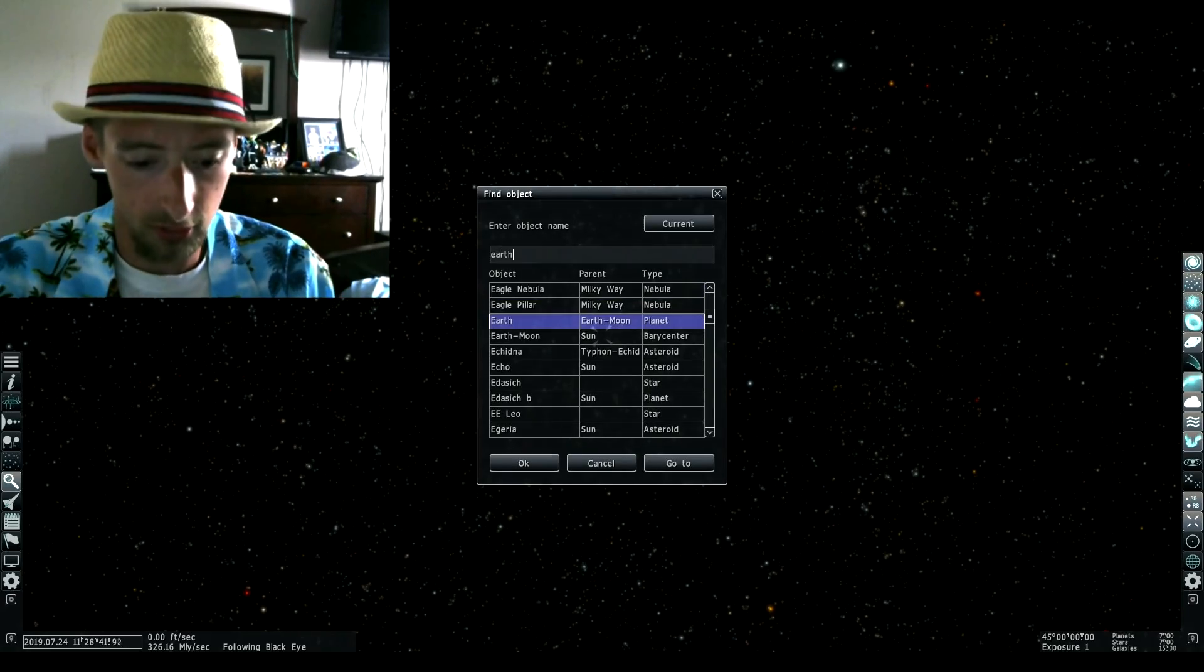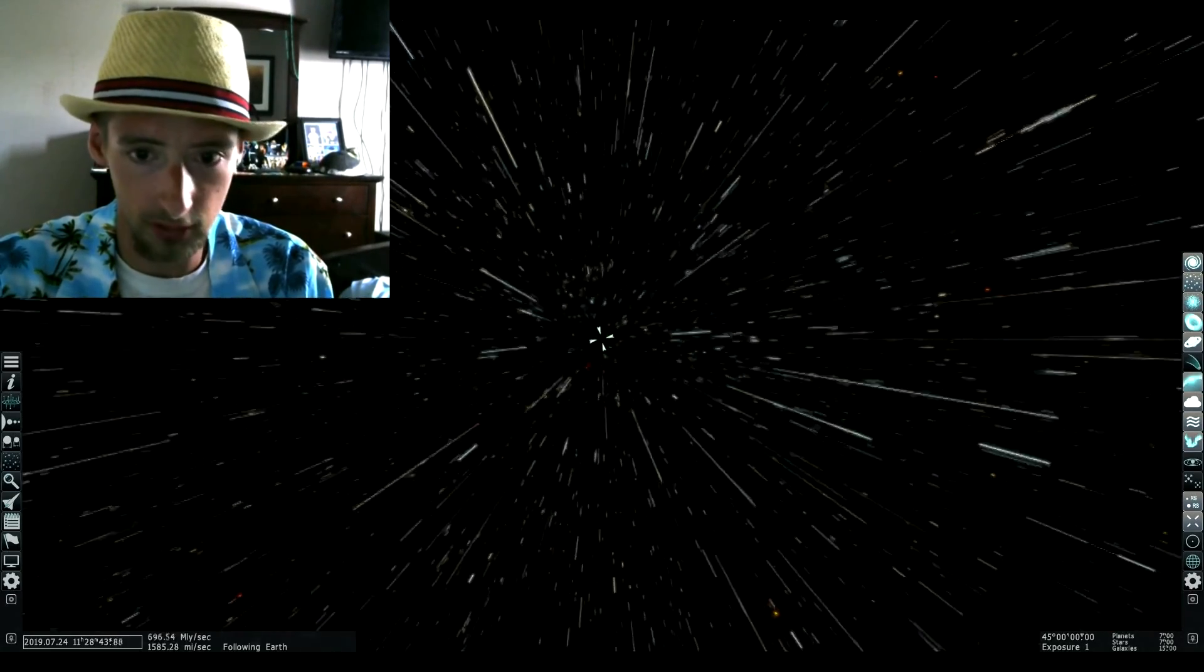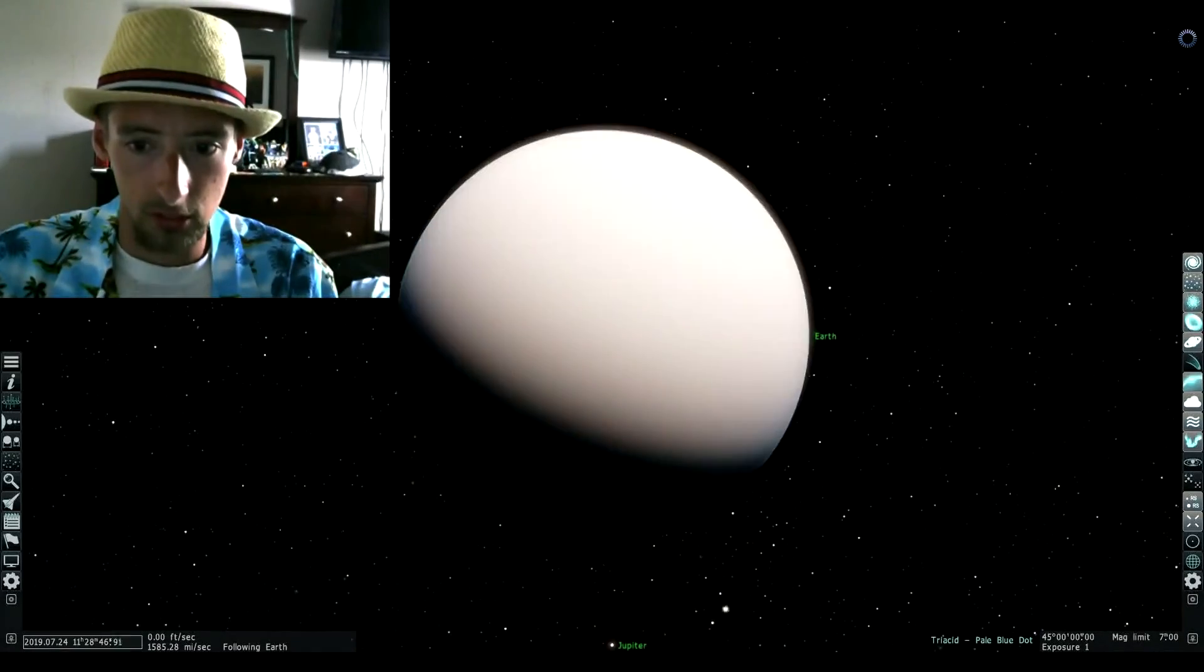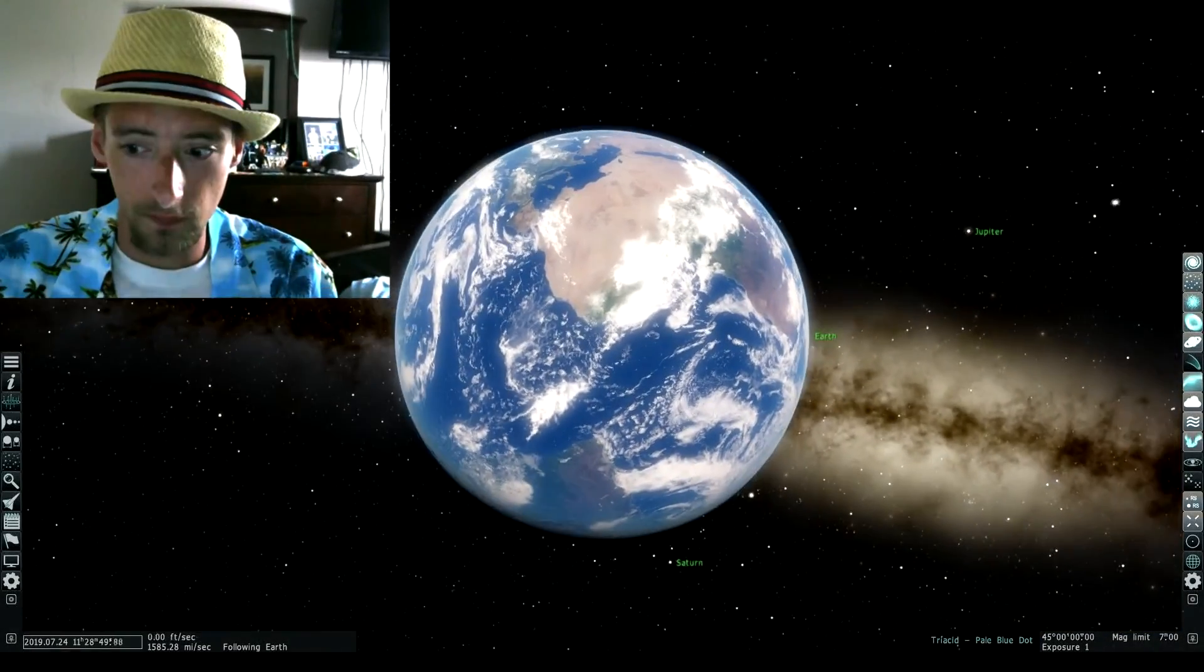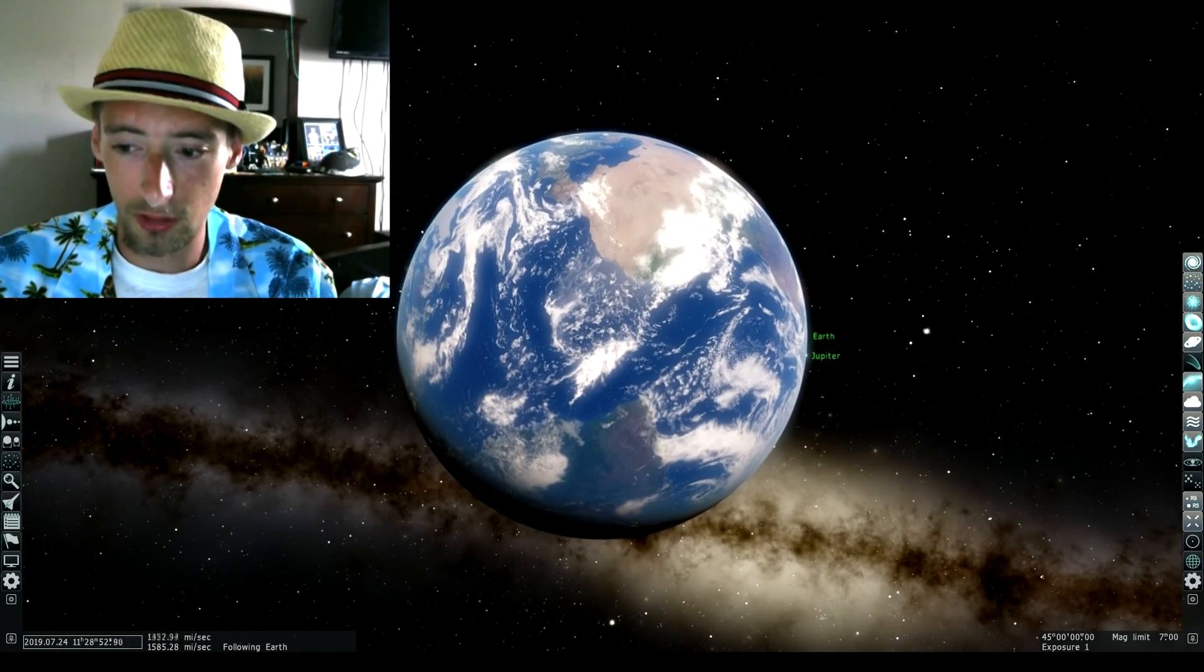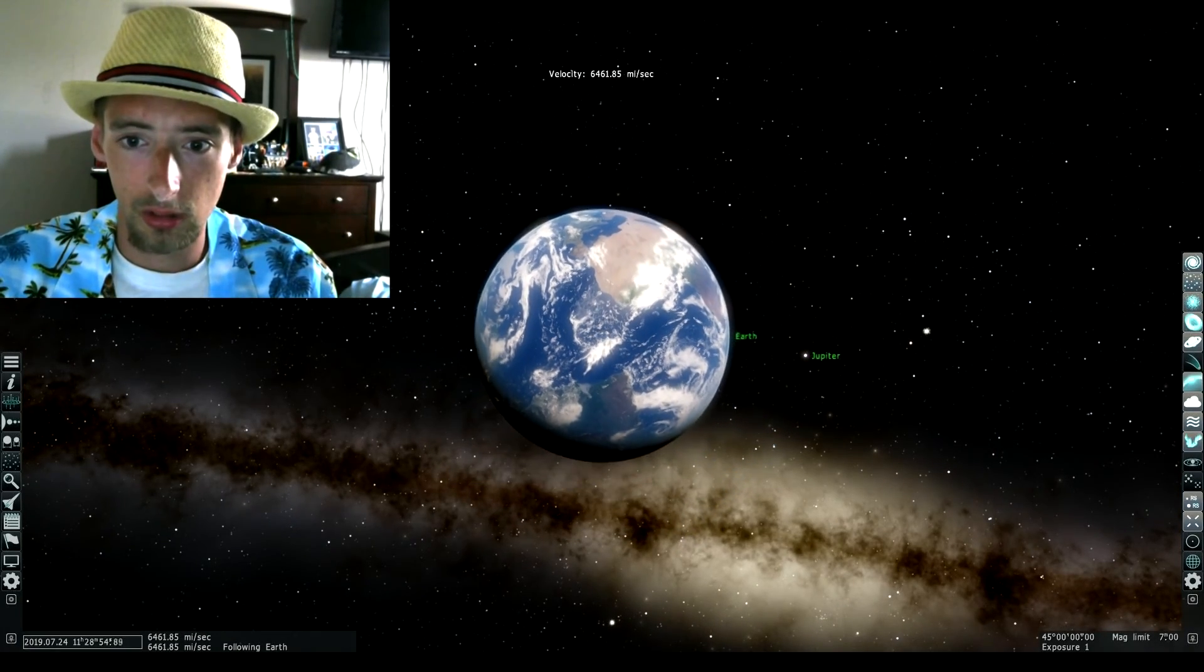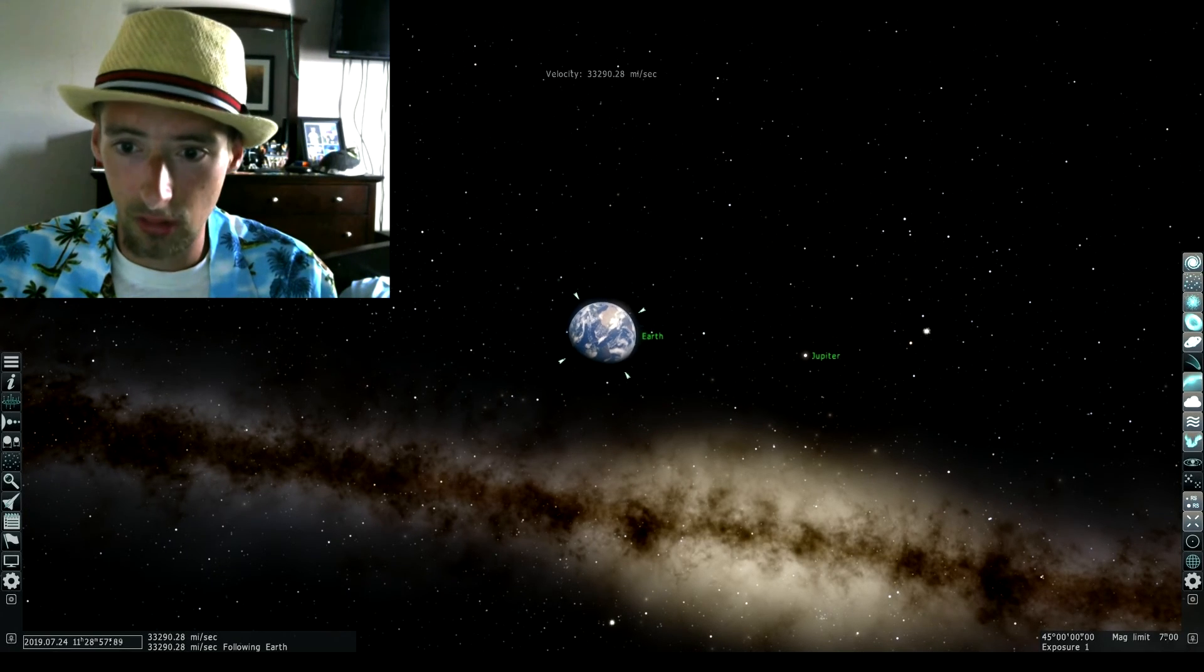I'm going to go to Earth and I'm going to zoom all the way out. Just bear with me. This is us, and of course starts playing the track Pale Blue Dot. This is Earth.